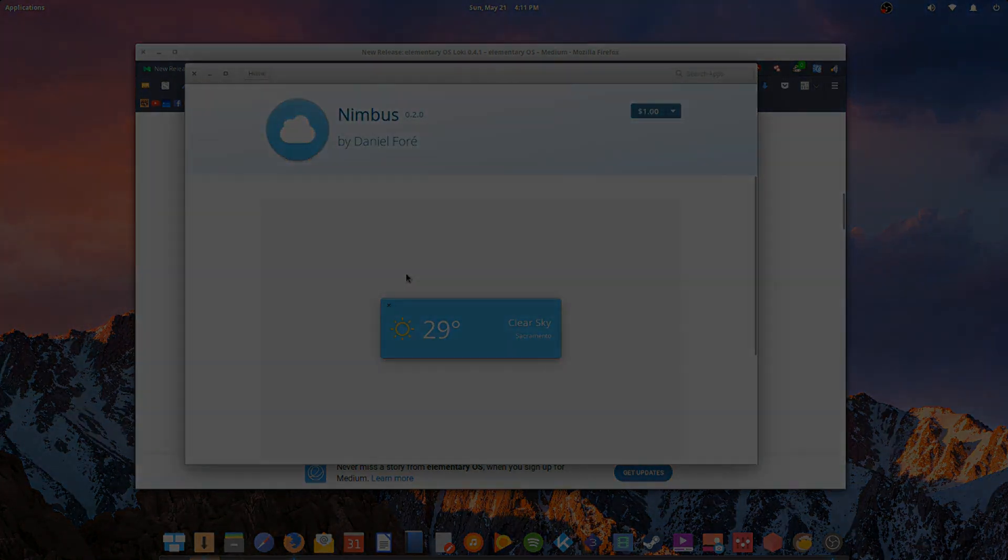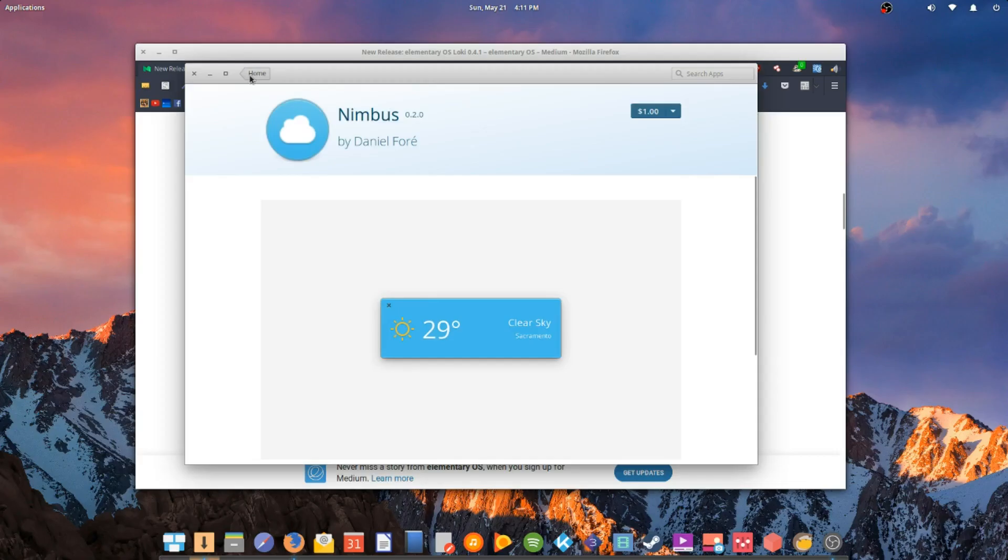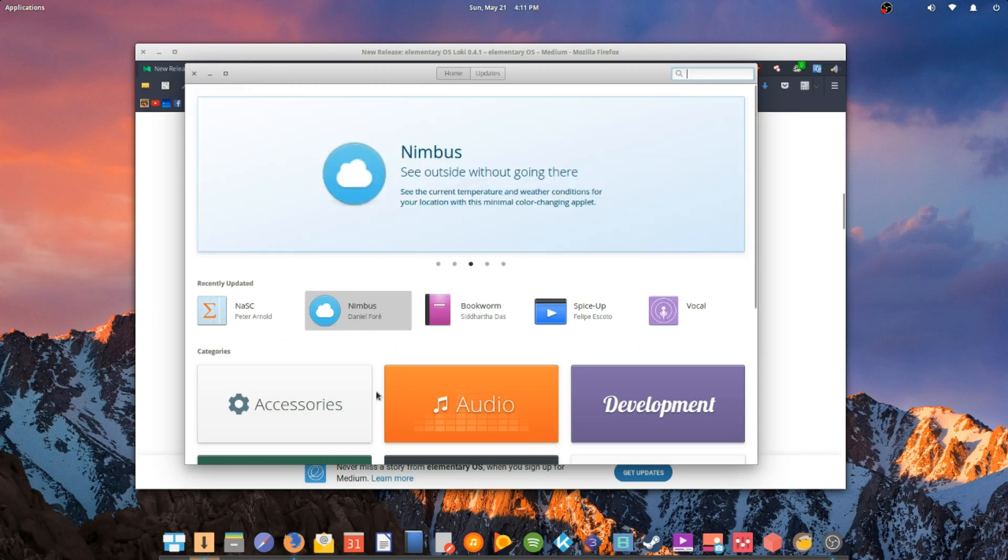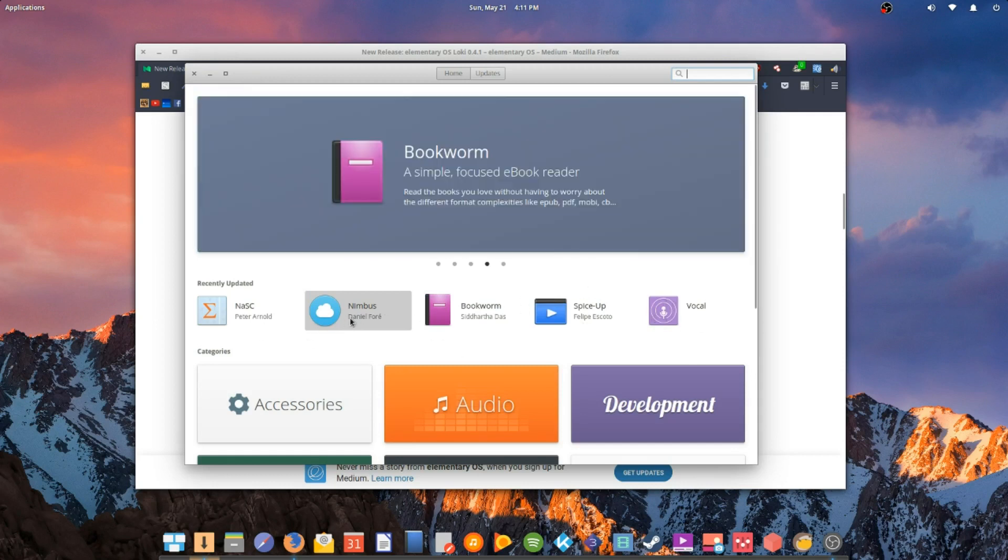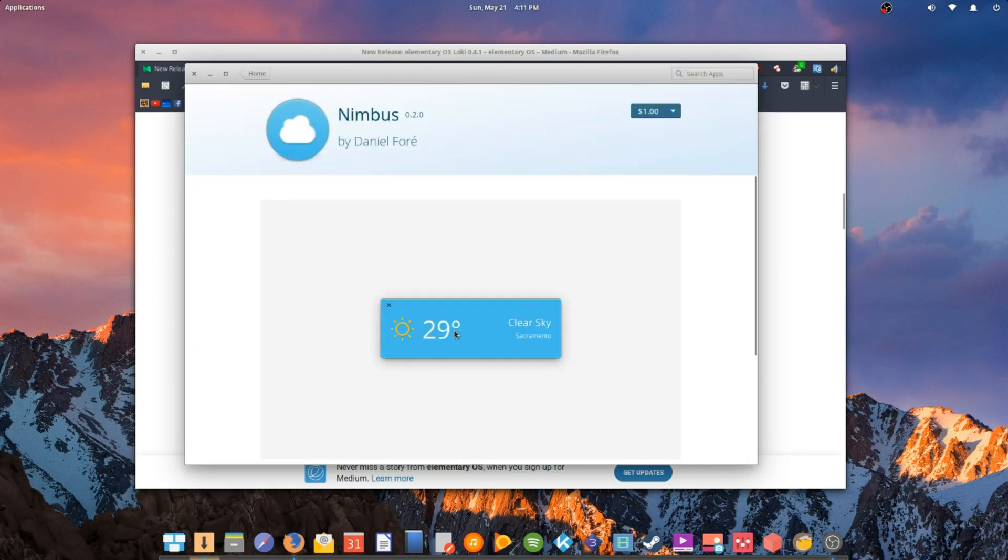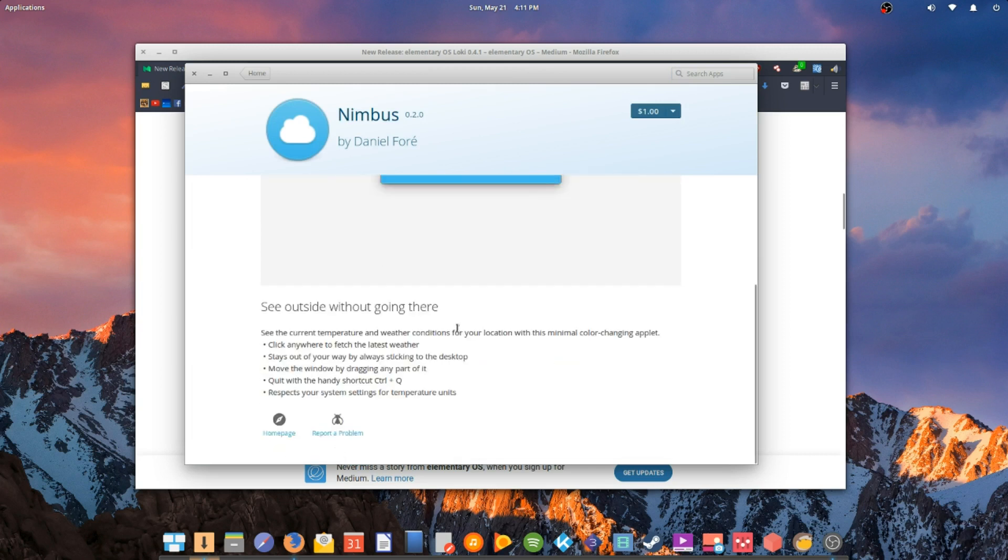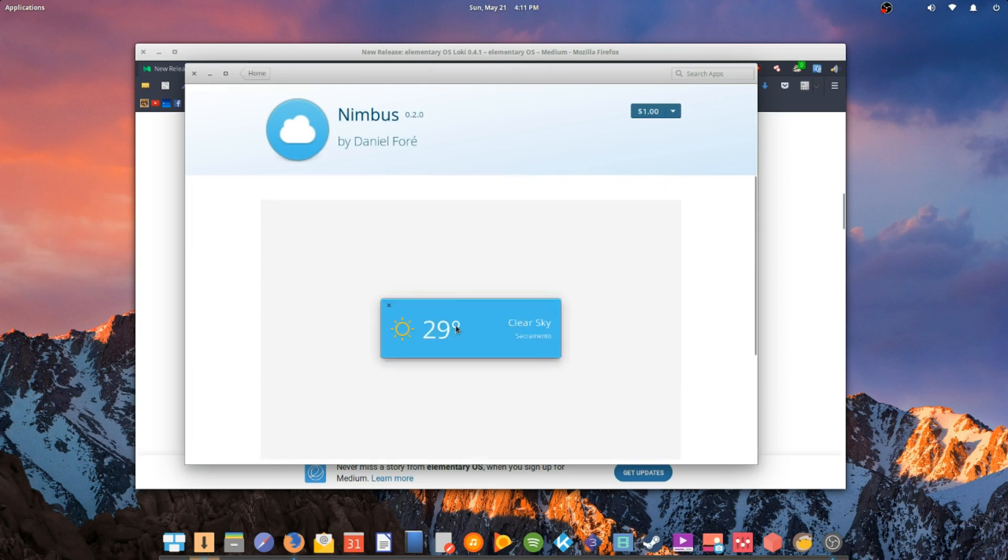So, I see right here, this is the App Store. One of the new software—these are some of the few new software that they have included into the App Store. Nimbus being one of them, it's pretty much a weather notifier. It was created by Daniel Fourier. He's one of the key developers in elementary OS. So, you see here, now you have the option to donate $1.